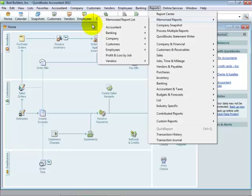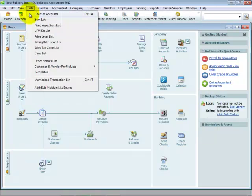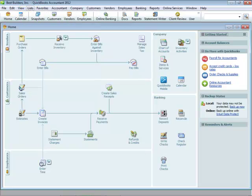And of course, included is the chart of accounts, except for particular banking accounts. So you see how easy it is, as an accounting professional, to create a new file using the new starter copy available with your QuickBooks Accountant 2012.